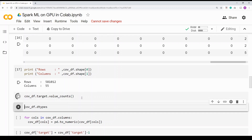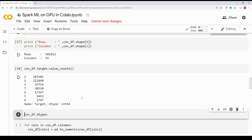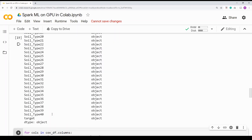Let me quickly check the distribution of the target. I'm taking the DataFrame's target column and doing a value count to show the distribution. Class one and two are the majority and the others are pretty sparse — so it's kind of an imbalanced dataset, but let's not worry about that for this particular session.